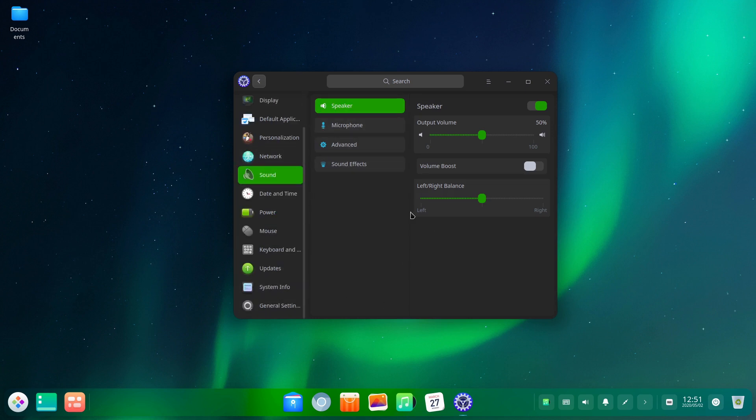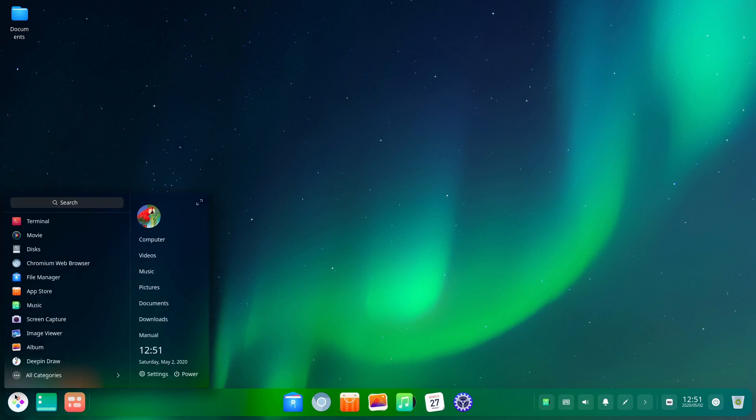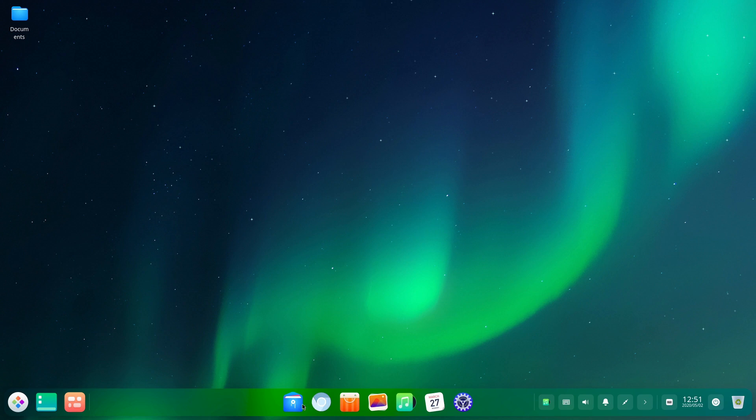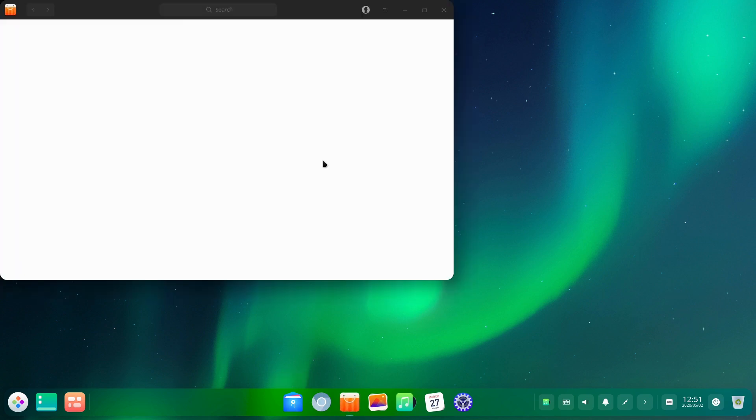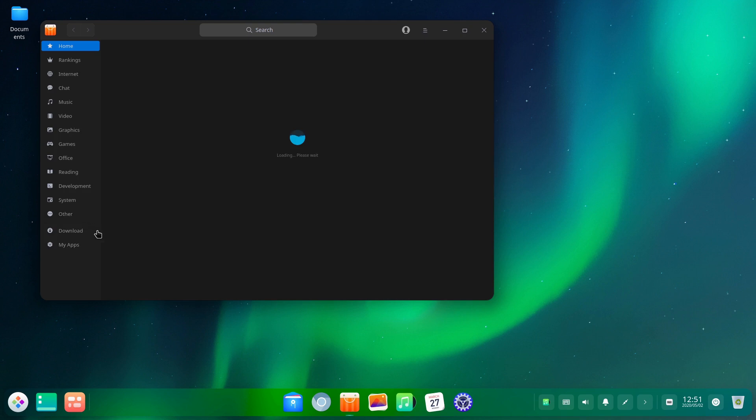I would say the settings panel here is way better than it was. I'm not sure if the notification stuff has been fixed yet. I'd have to run it for a while to test that. That was really the thing that made me stop using Deepin, because the notifications were crazy.